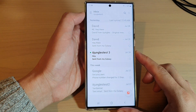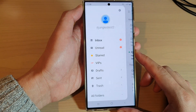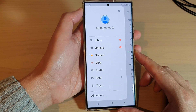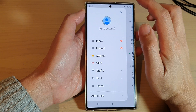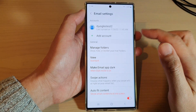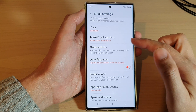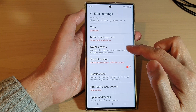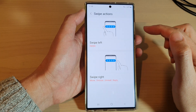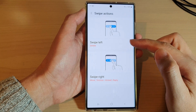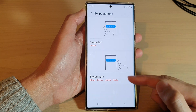In the app, tap on the menu key on the left hand side. From the pop-out menu, tap on the settings icon. Next, scroll down and tap on swipe actions.